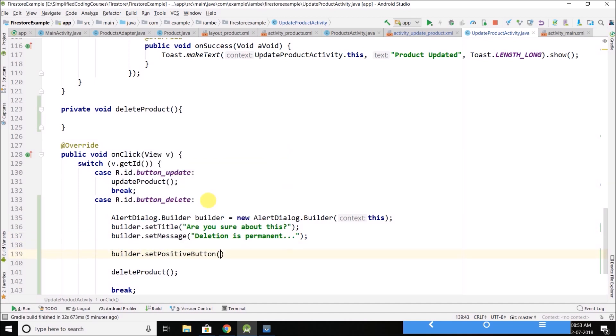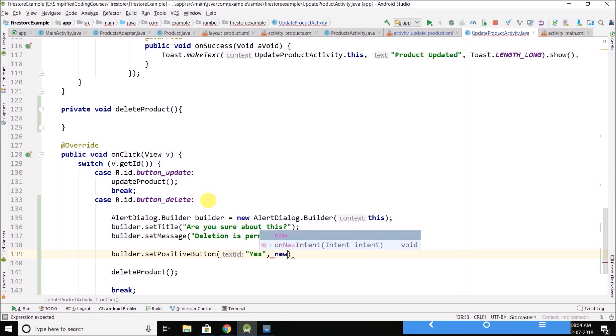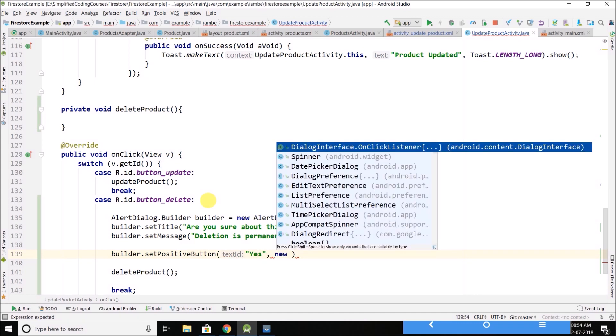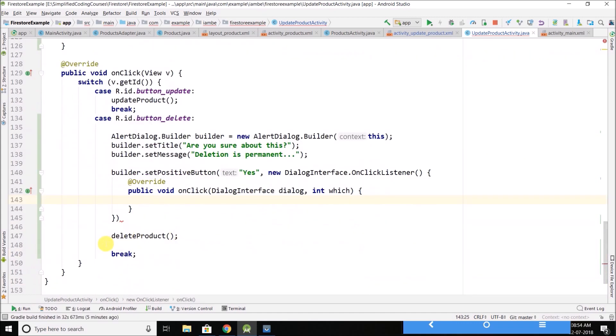If the user says yes, I want to delete it, then what we will do is we will delete the product by calling this method.